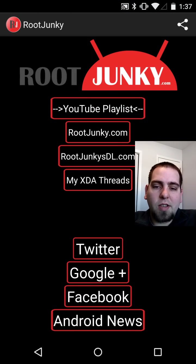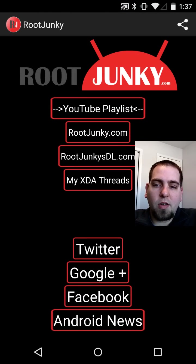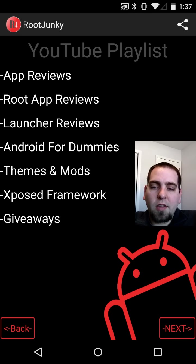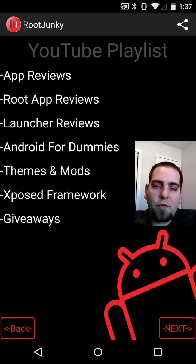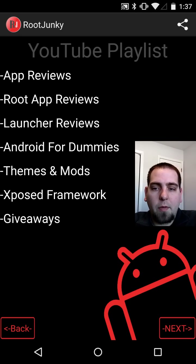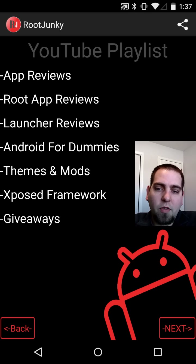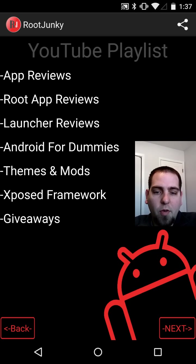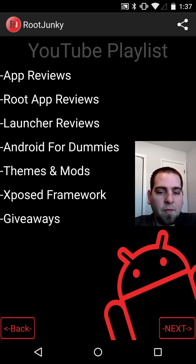The last one is actually quite in-depth because you can click on this YouTube Playlist. This allows you to search different playlists. You can go look at app reviews, root app reviews, launcher reviews, Android for dummies, theming and modding, Xposed Framework videos, giveaway videos.